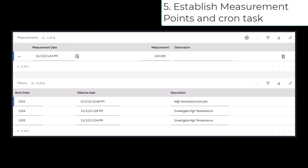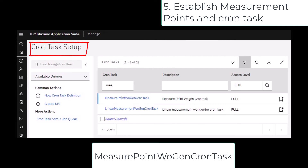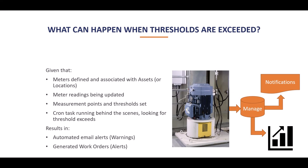Don't forget to activate the measurement point cron task and set it to a frequency that makes sense to you. Let's stop here a moment to consider what we've built: we've defined meters and attached them to our asset records. The meter readings are being updated either manually by our work teams or automatically by way of a technical interface.